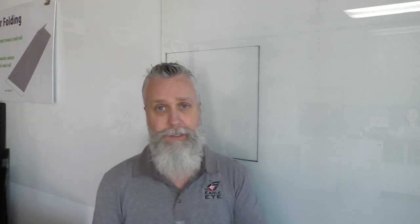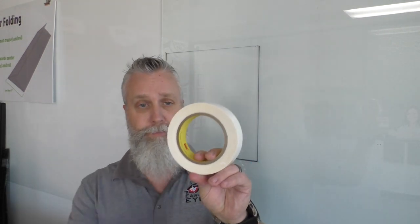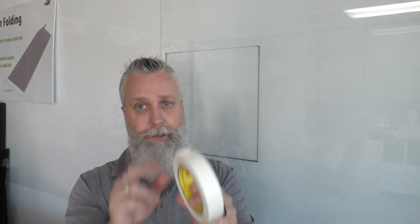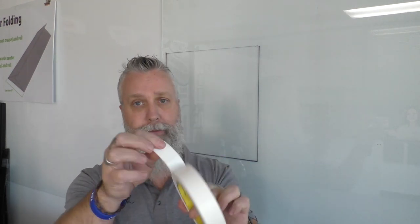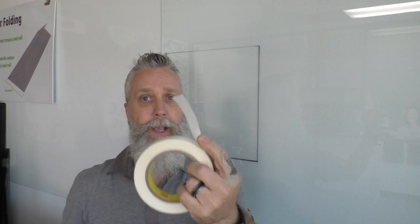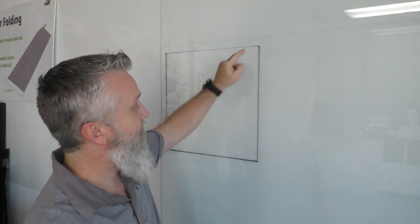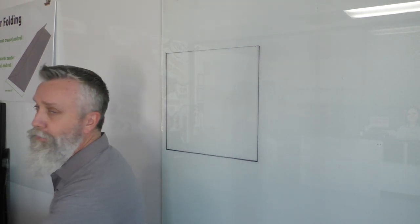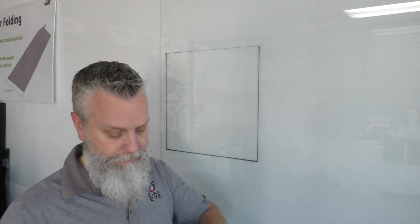Now, there's a simple trick to fix that before you install window perf. Take some double-sided tape, some double-sided, clear, optically clear tape, just like this one, and put you a little tab of tape in the corner. Let me cut a few pieces and show you what I'm talking about.